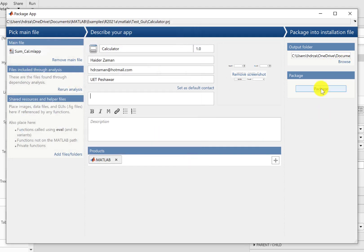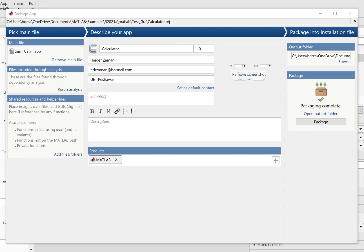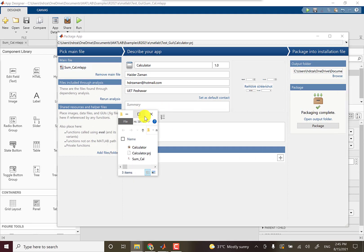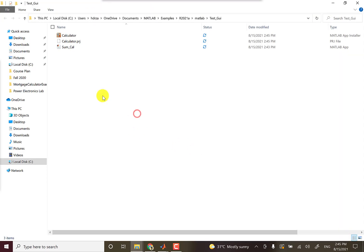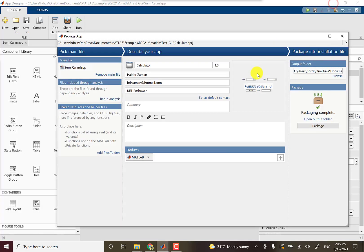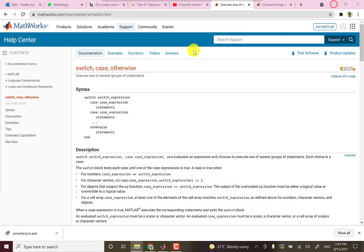At the moment, just press package. So it takes a while and you can see the packaging is complete. So open the folder and here this is the folder where the package is transferred.